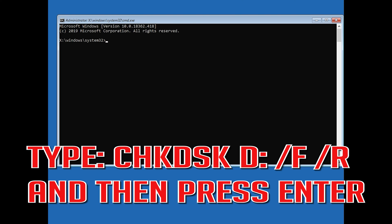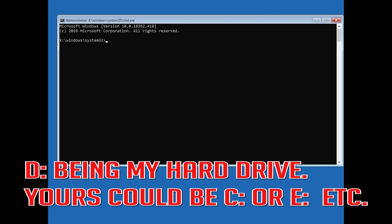Type chkdsk D: /f /r and then press Enter. D being my hard drive—yours could be C, or E, etc.